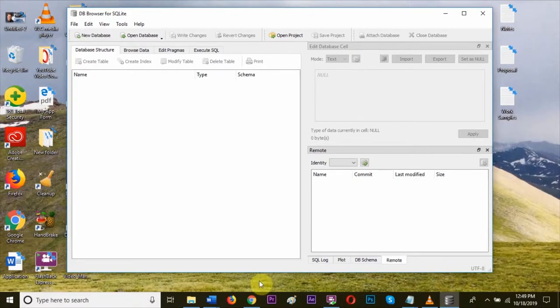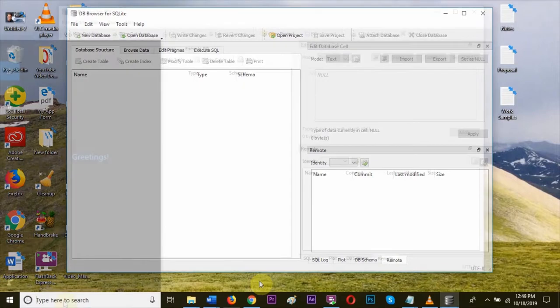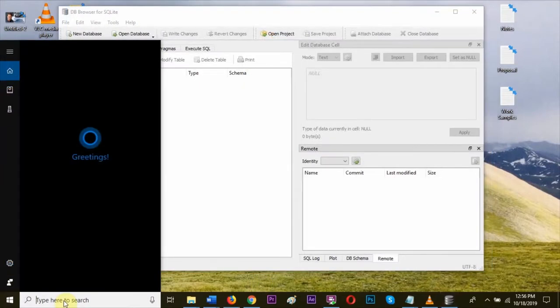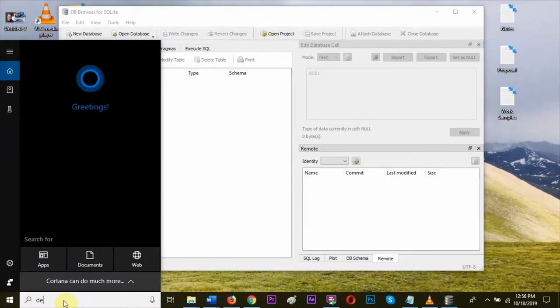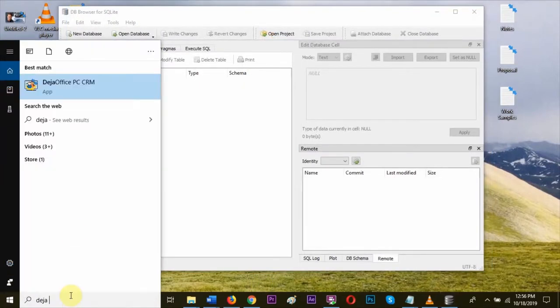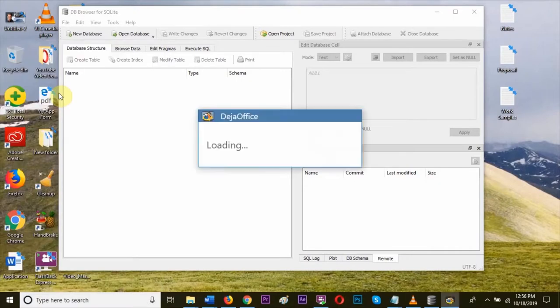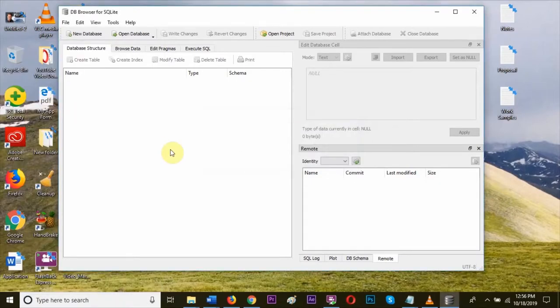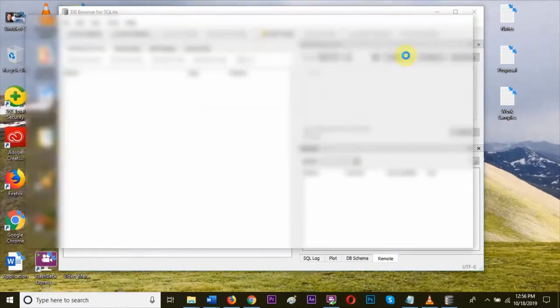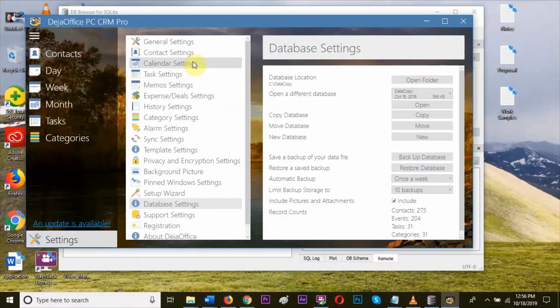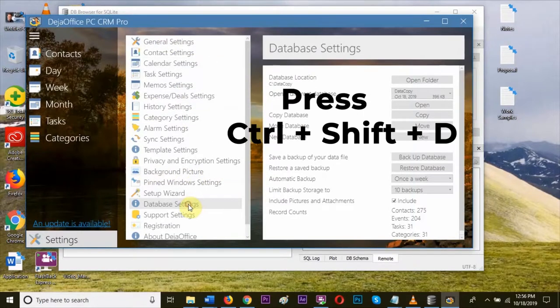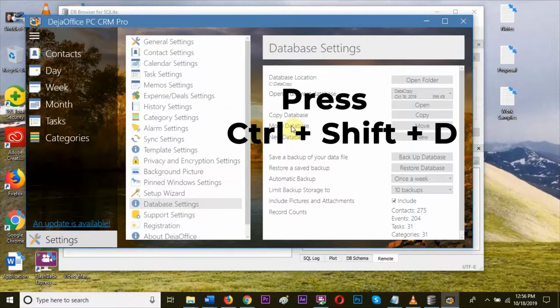Now, let's open database from DejaOffice PCCRM. Go to the search bar and click DejaOffice. Double click to open it. DBC is opened. Press Ctrl Shift plus D at the same time to open the database folder.